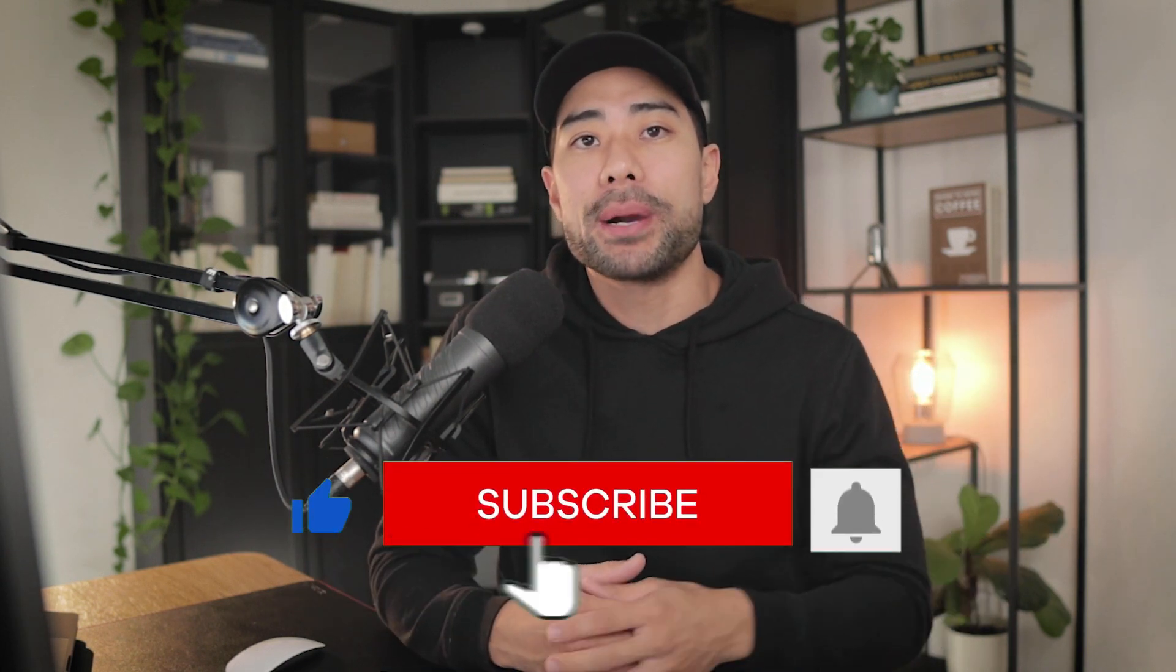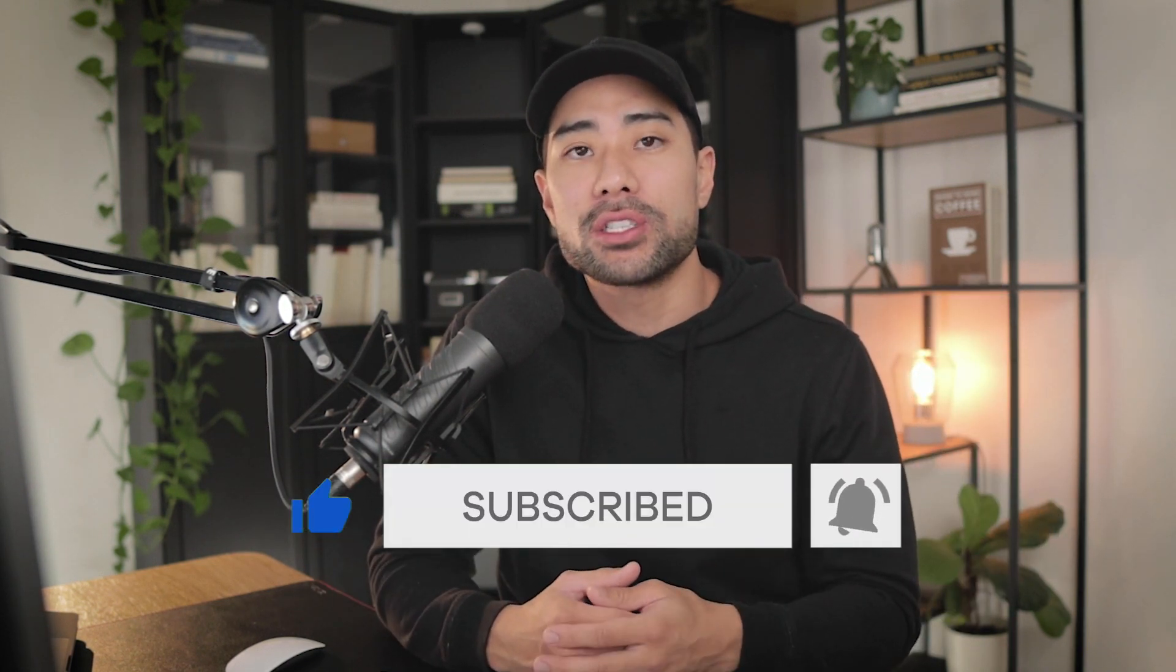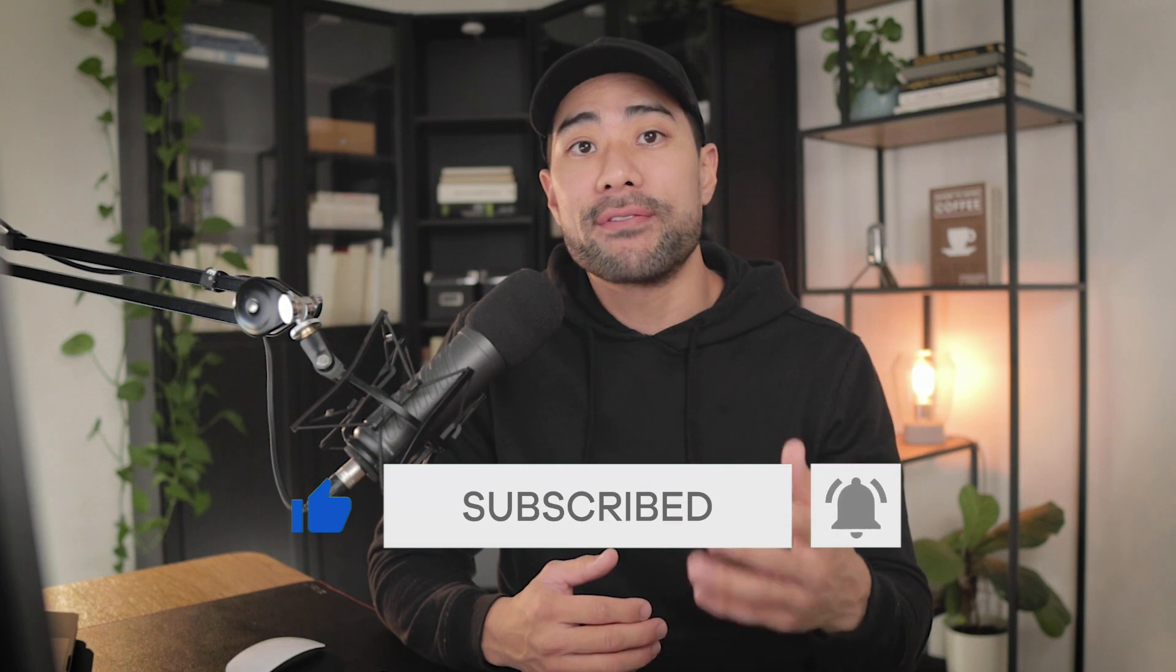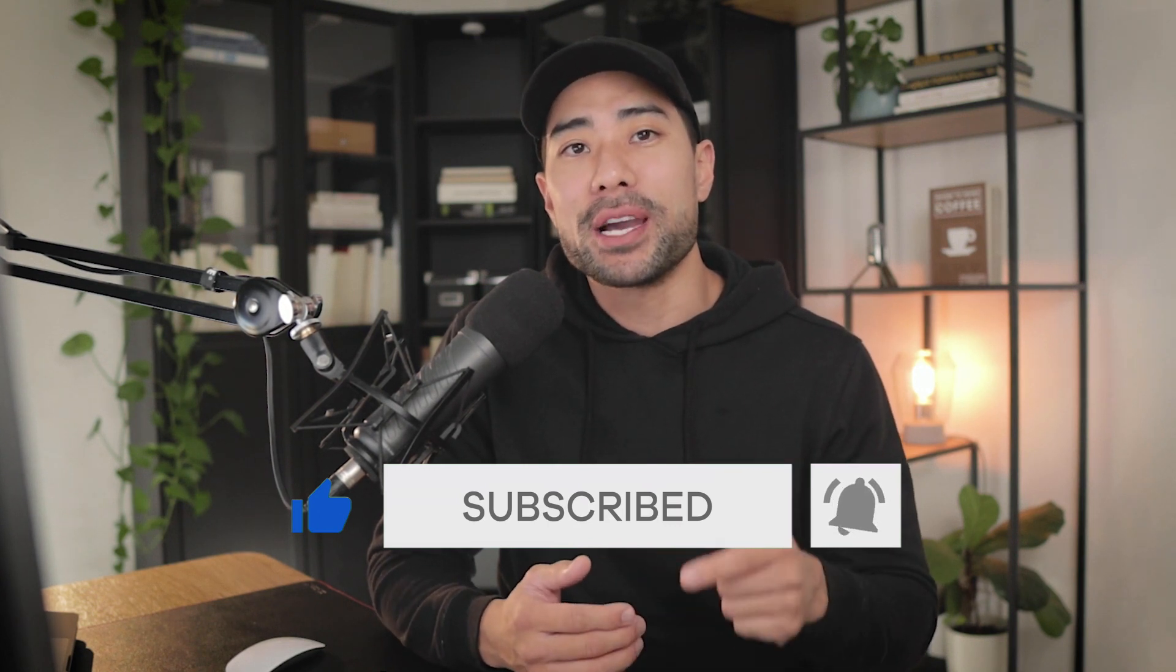Hi, my name is Aurelius and on this channel I make videos on how to start and grow a digital products business. So if you're interested in that, be sure to subscribe by clicking the subscribe button below. Turn on notifications too, so you'll be the first to know of any new videos I post up here on my channel.